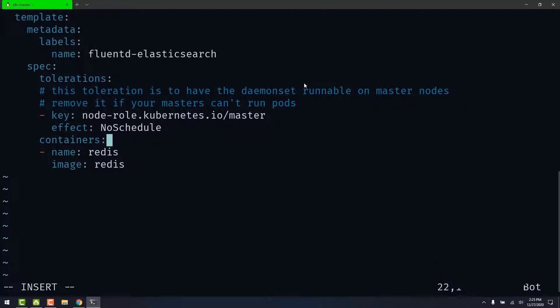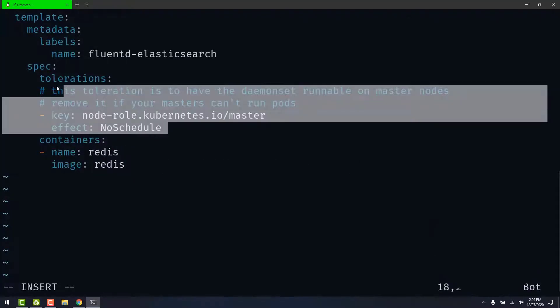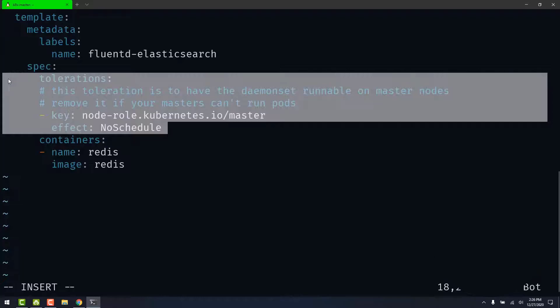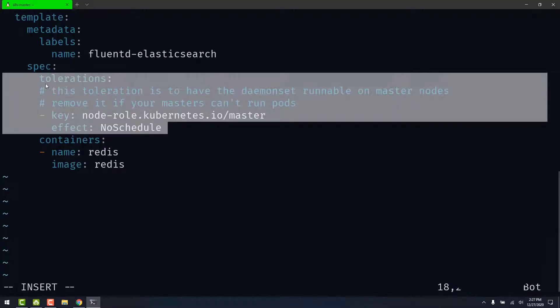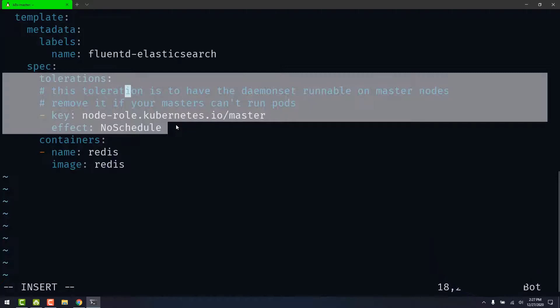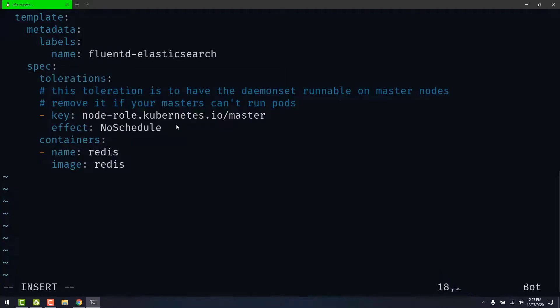That's the solution. So this toleration is used when you want to run the pod on the master node as well. The question only asks us to run the pod on each worker node, so we can safely delete this block of code. If the question asks you to run the pod on the master node as well, you need to have this toleration set.